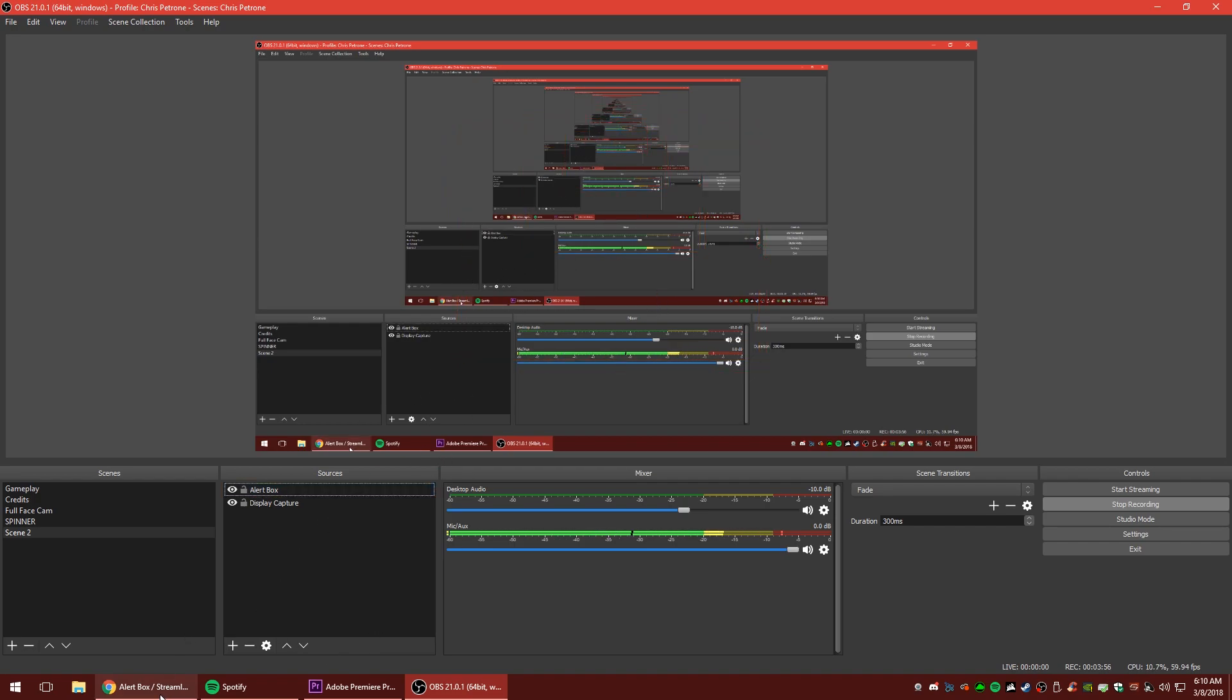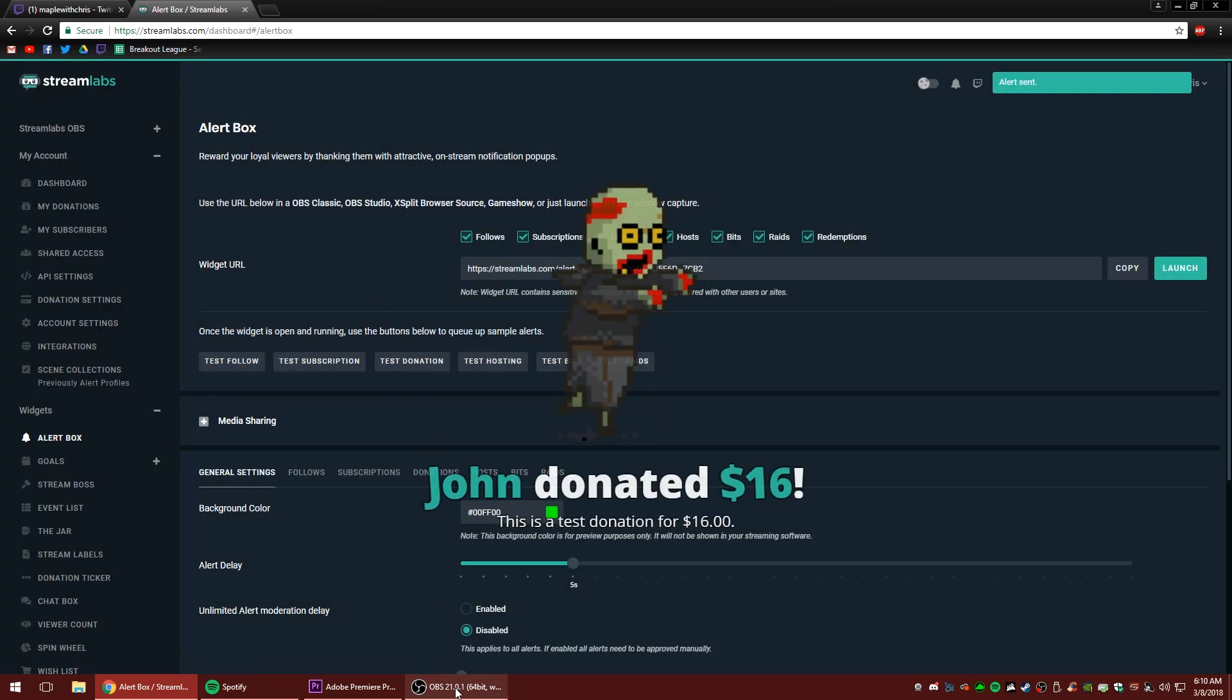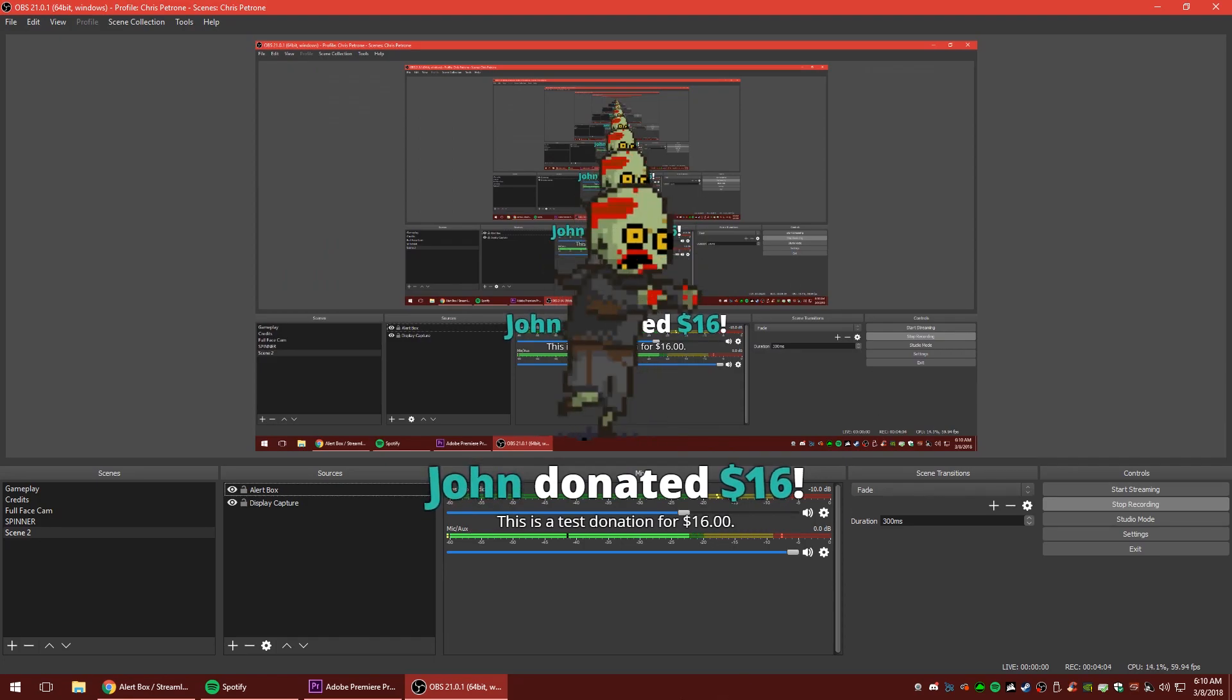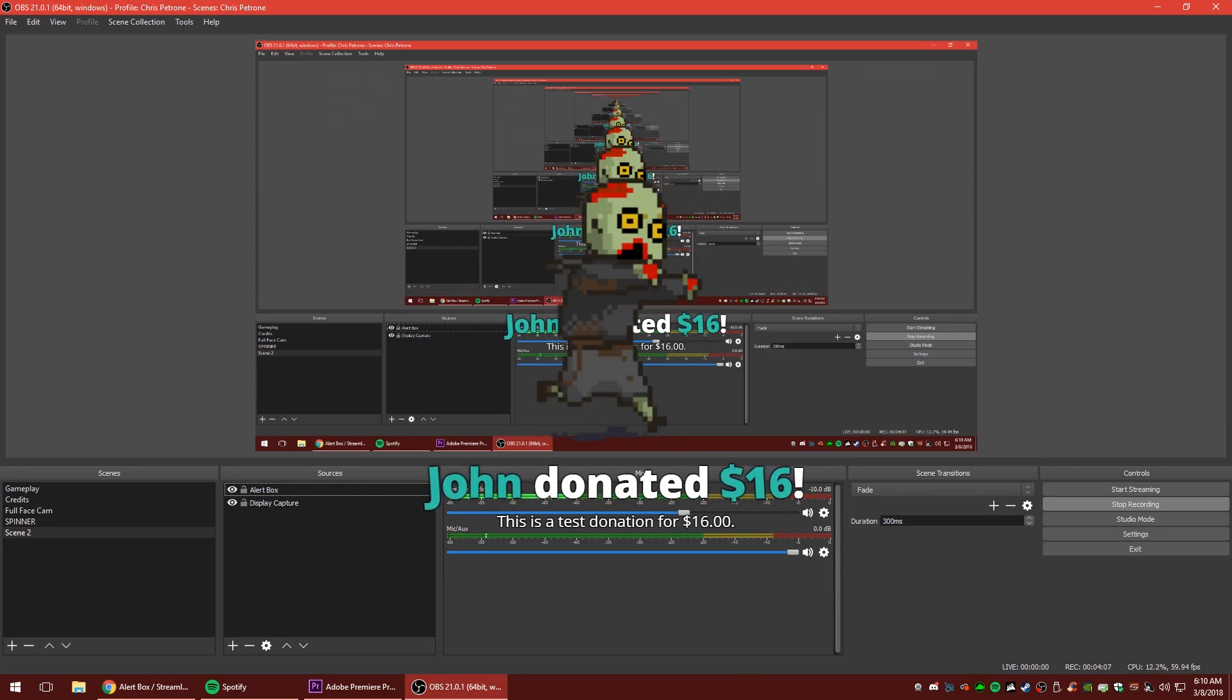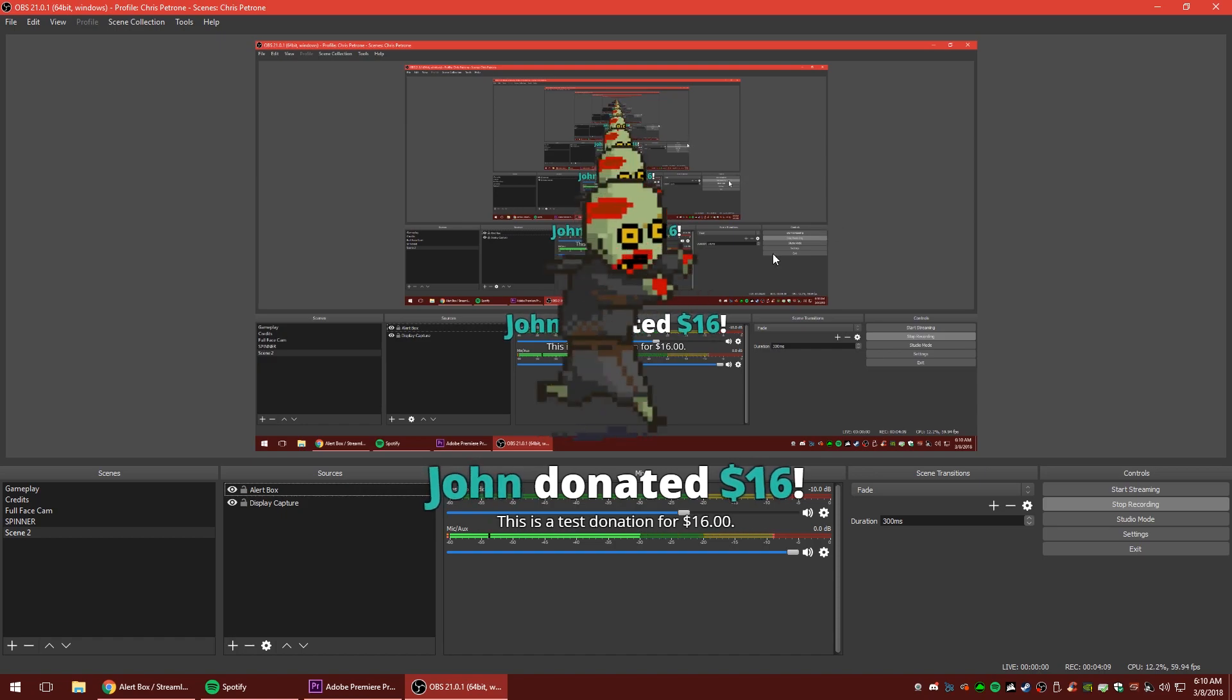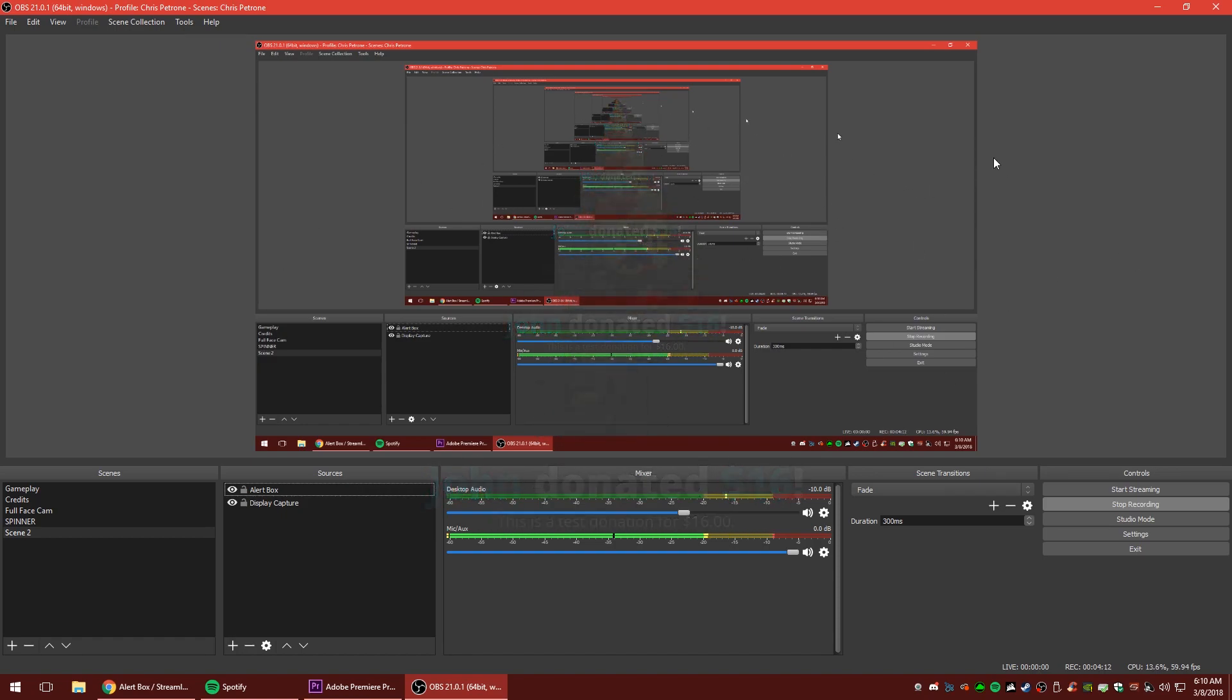Okay. So now let's go back to streamlabs.com. We're in our alert box section. And if we click to test something, let's test a donation. This is what happens. Great. The test donation for a dollar. So if you got this far, you've already surpassed tons of people who have had too much trouble with this. So congratulations for getting this far.